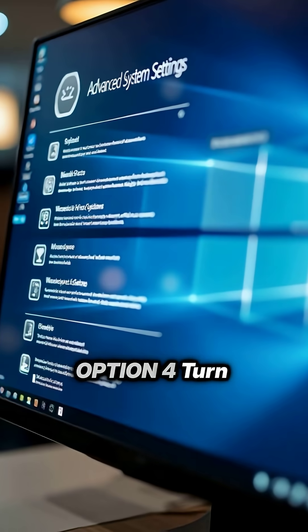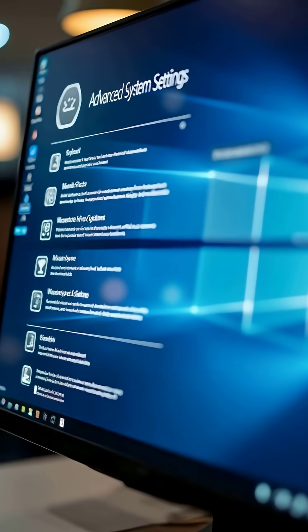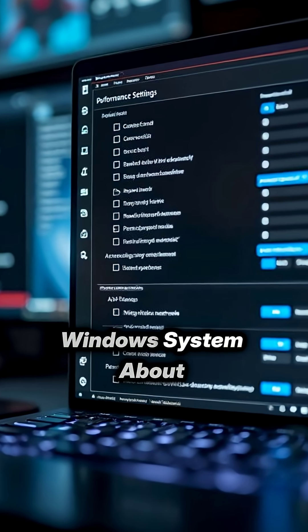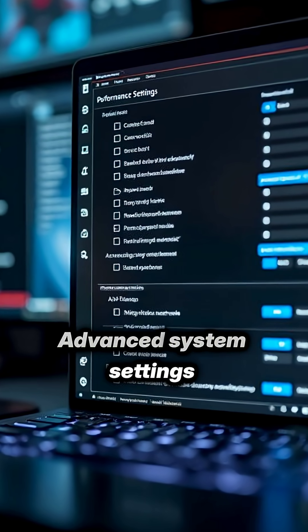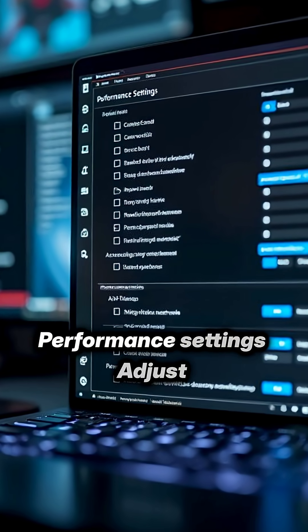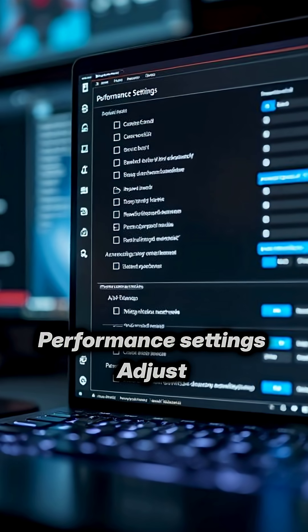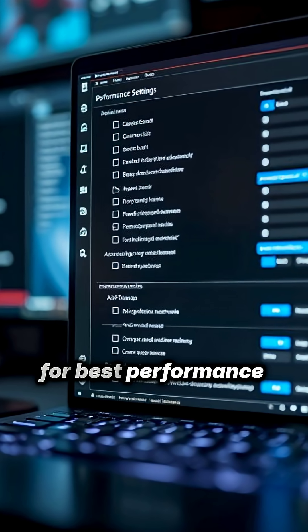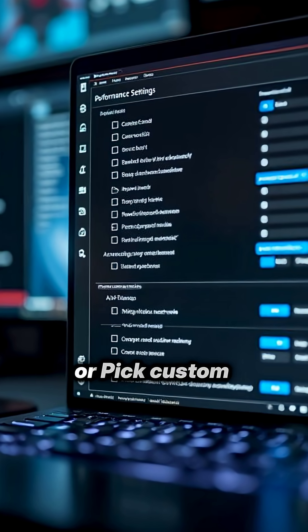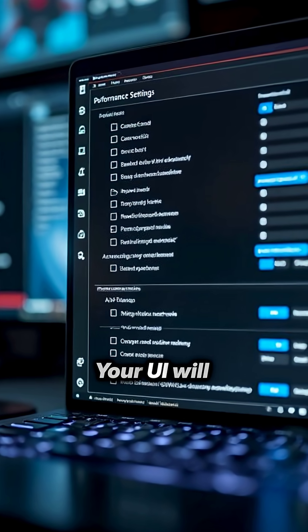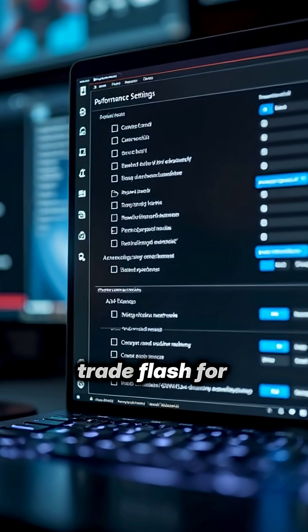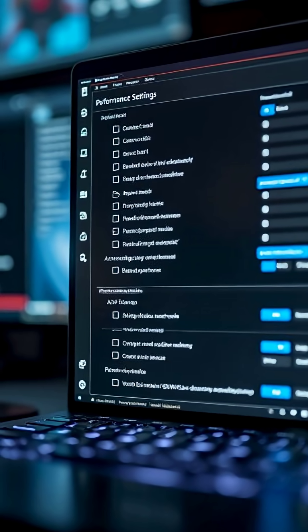Option four, turn off visual effects. Windows, system, about, advanced system settings, performance settings, adjust for best performance or pick custom. Your UI will trade flash for speed.